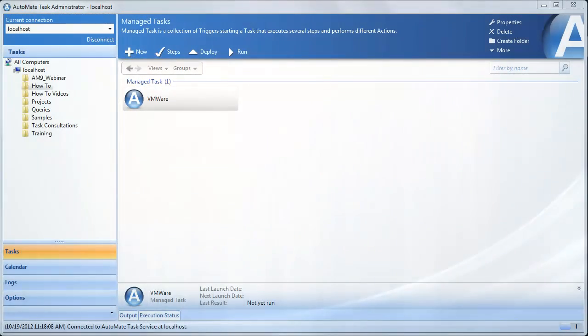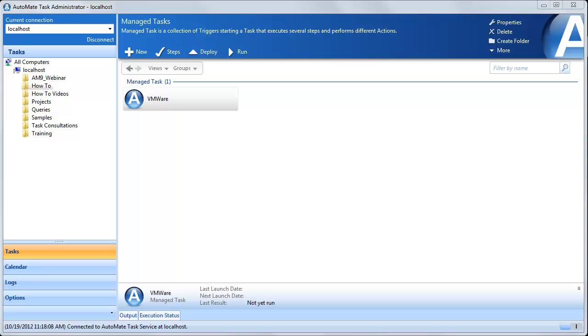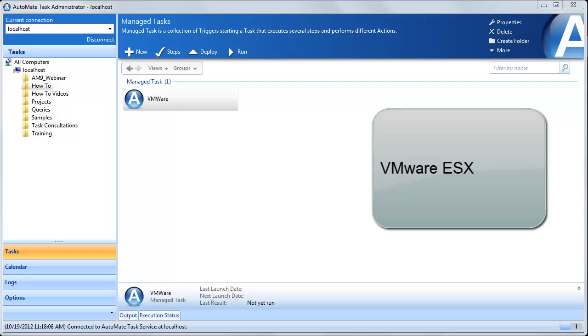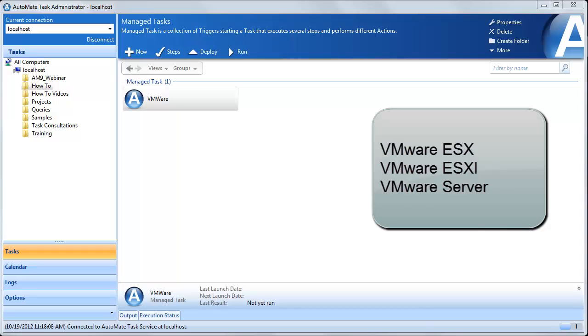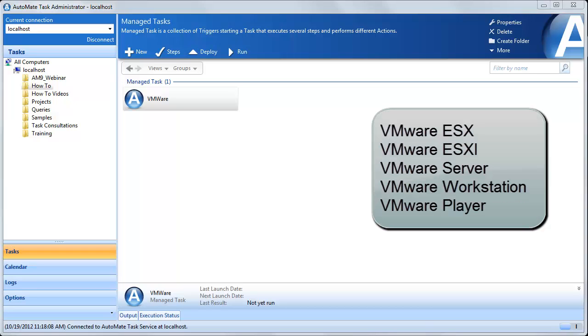Today, we're going to take a look at how Automate integrates with VMware through the use of the VIX API. Through the use of this VIX interface, we can integrate with various VMware solutions, including ESX, ESXi, Server, Workstation, as well as Player.